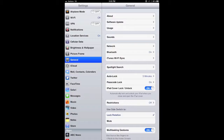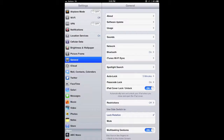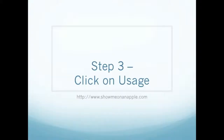From there, once you open Settings, go ahead and press on General. This will open up a new menu to the right-hand side of the split screen in the Settings app. From General, you will see another selection called Usage. Go ahead and press down on Usage for step number three of how to delete an app from your iPad.